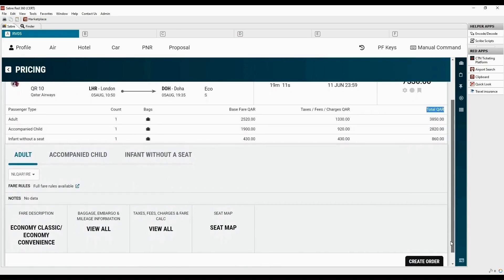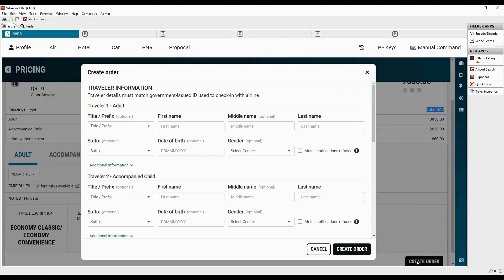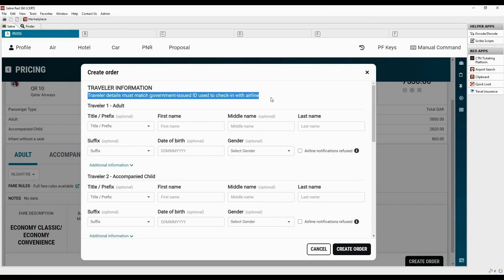Click create order tab. This is where we will provide passenger details. Traveler details must match government issued ID. Let's add the details for adult passenger.